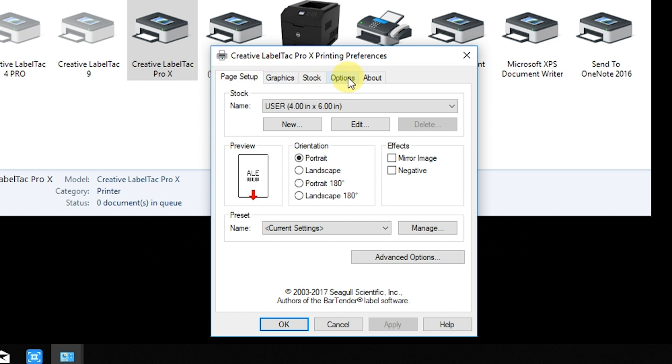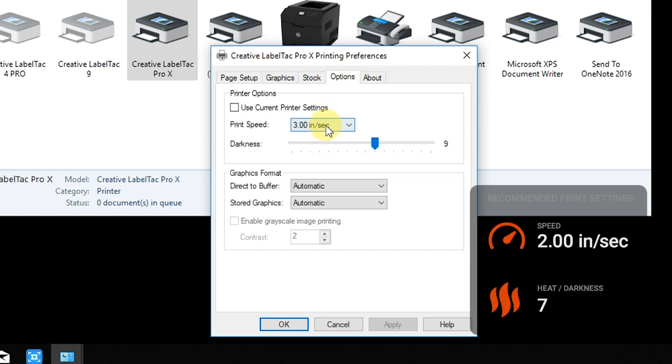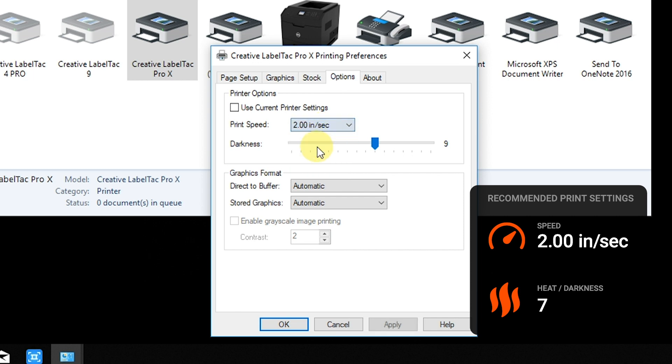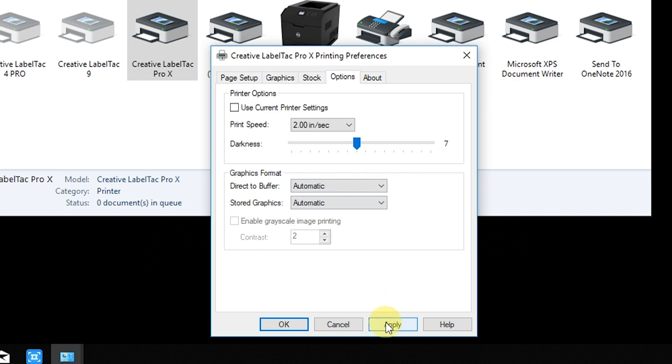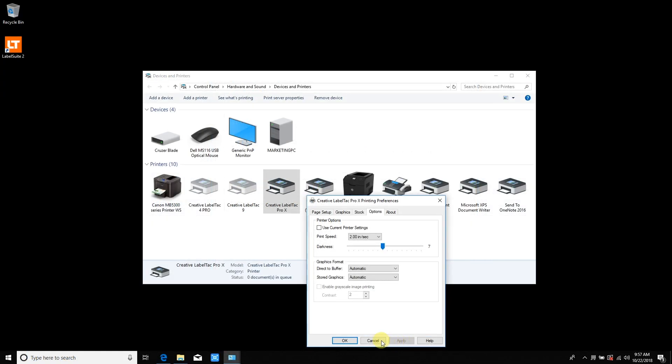Click on the Options tab, set your print settings, and click OK. These will be stored as defaults until you change them again using the same method.